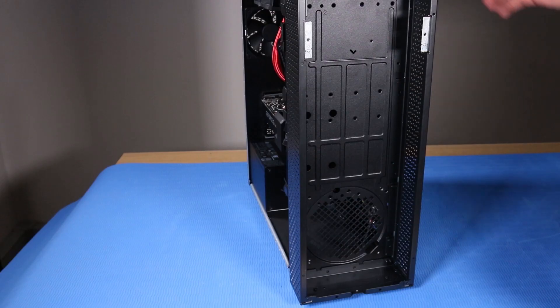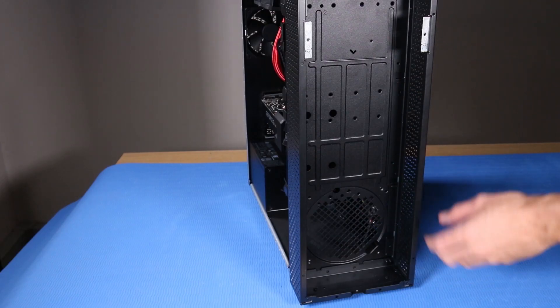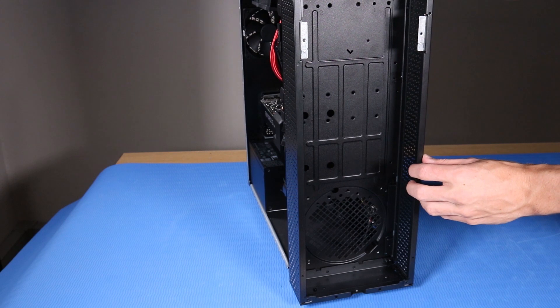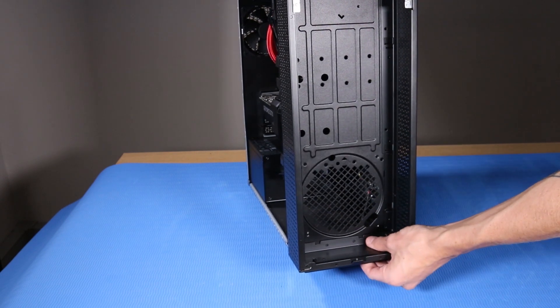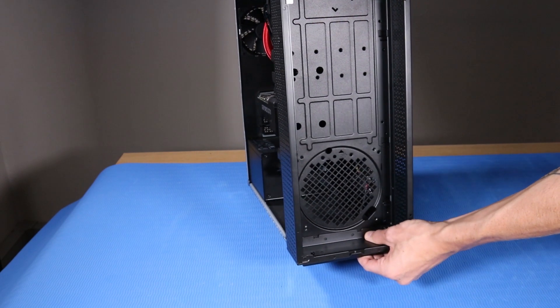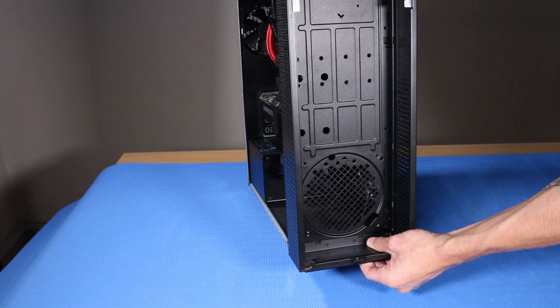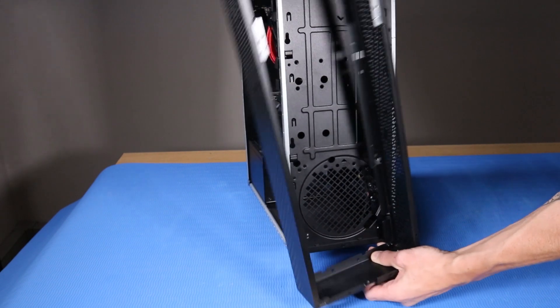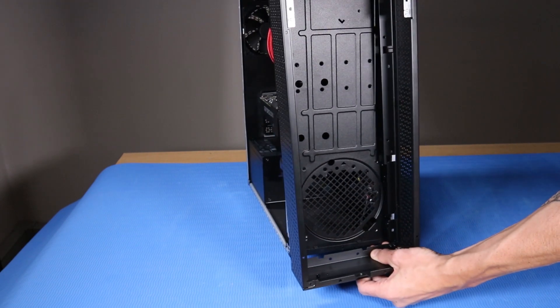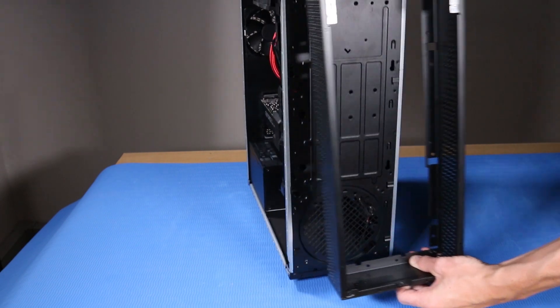Tilt the desktop slightly backwards so that the bottom rubber feet are off the surface. Grasp the sides of the front compartment and slide it down and away from its clips on the front chassis.